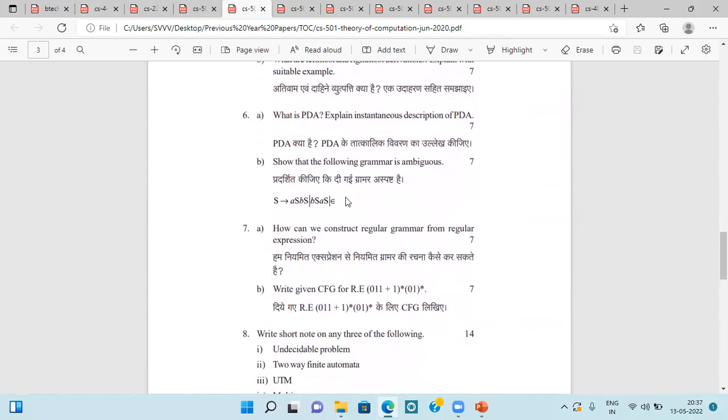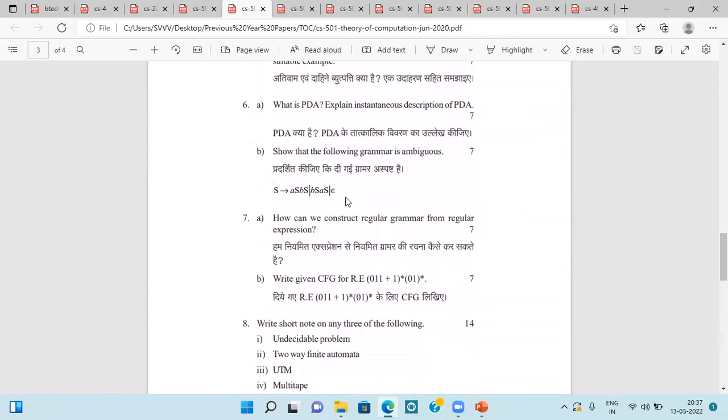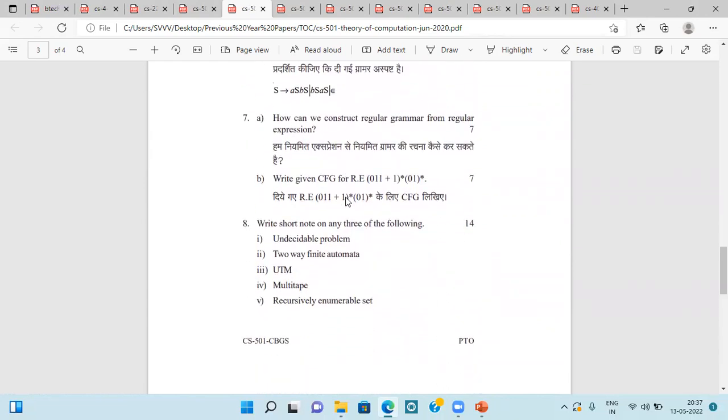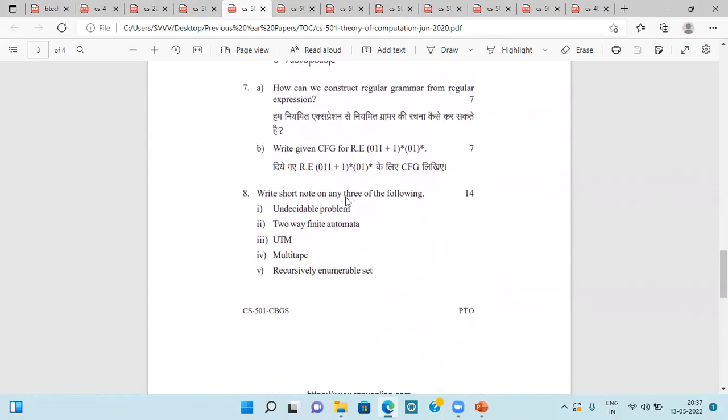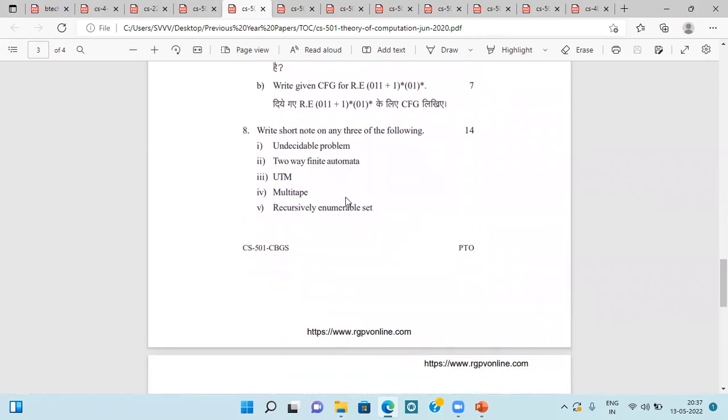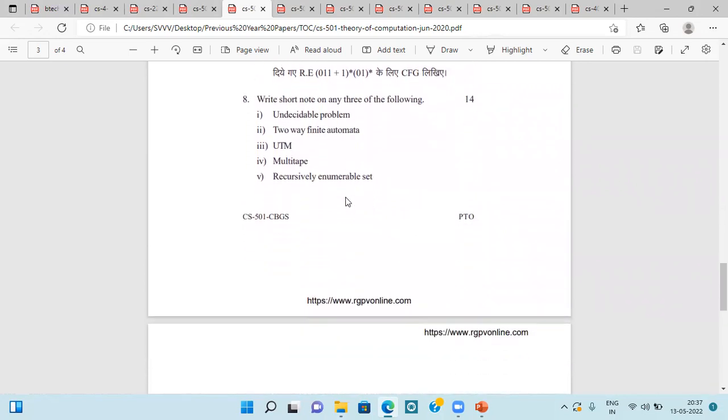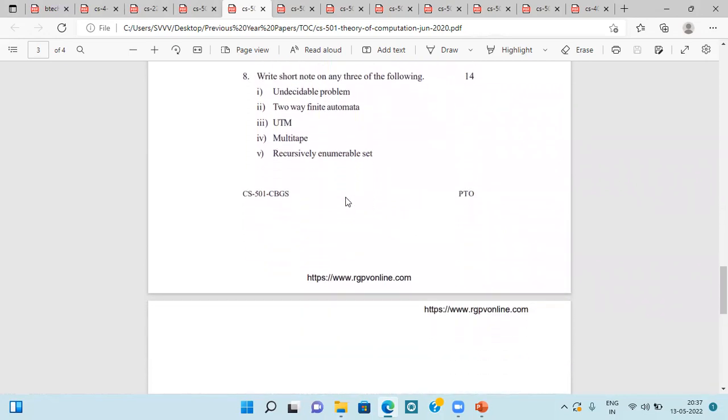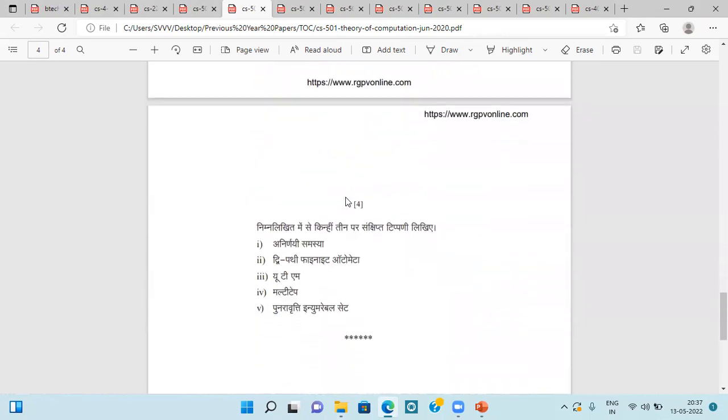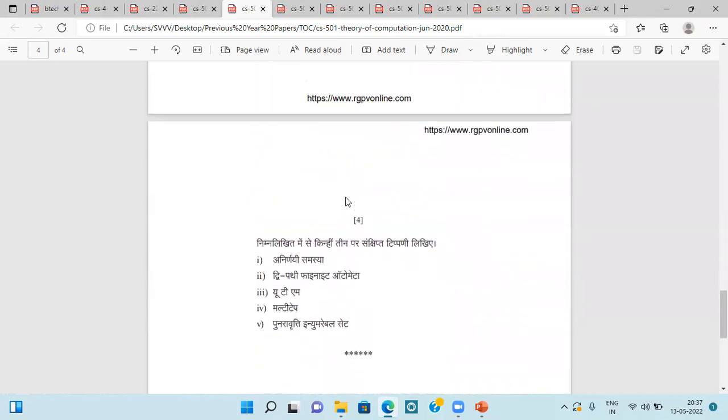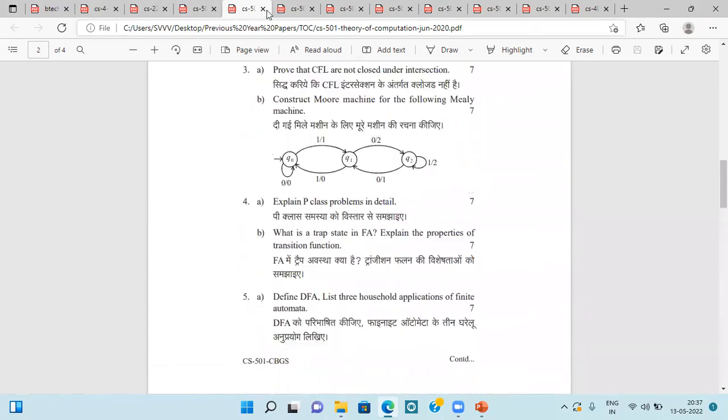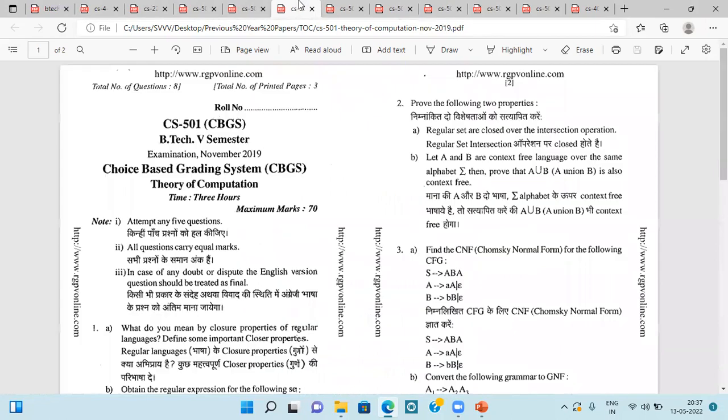We have to state whether the following grammar is ambiguous, then construct regular grammar from regular expression, CFG, then Undecidable Problem, two-way finite automata, UTM, multi-tape, recursively enumerable set. So this is this question paper.